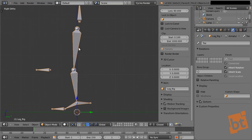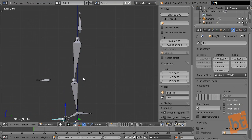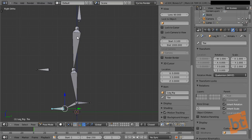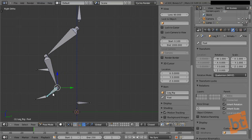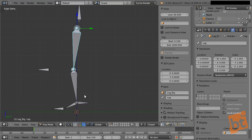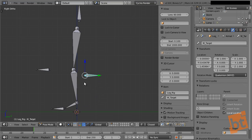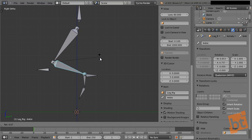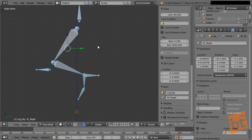Let me explain the difference between forward kinematics and inverse kinematics. With forward kinematics you go from the top to the bottom — if you want to pose the leg, you rotate from the top bone, then this one, then the next, all the way down. That's forward kinematics. With inverse kinematics, once it's set up, if we move just this one object, the rest of the chain moves accordingly to adapt to that movement. We can select everything and reset position and rotation with Alt+G and Alt+R.